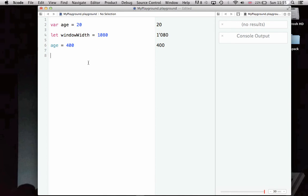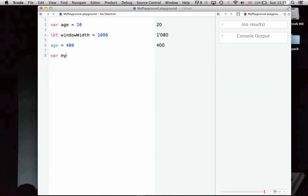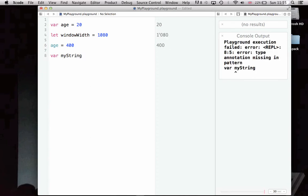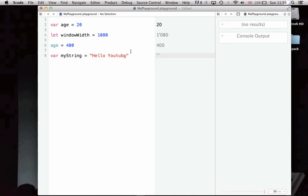Another sort of important variable in any programming language is a string. Let's create a string called myString. Var myString. It's still a variable, but it's a different type of variable. If we want to create a string, we don't just put in an integer value such as 20 or 1080. We surround text such as hello YouTube in quotation marks.